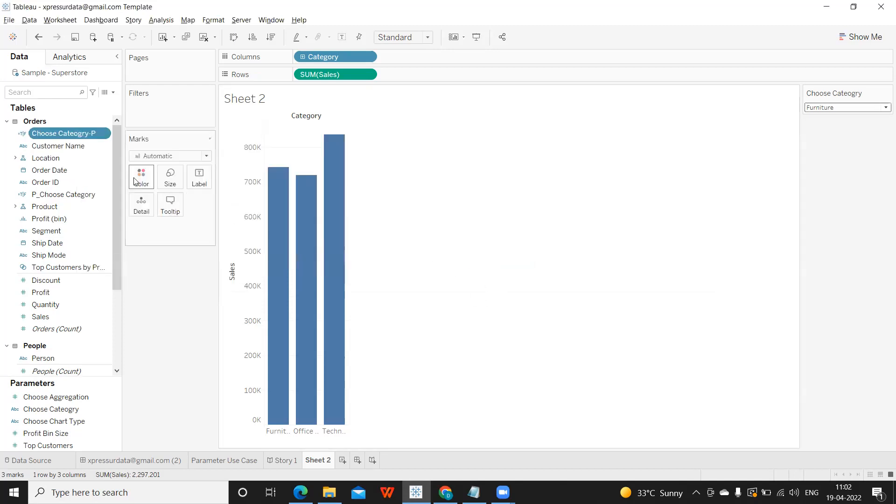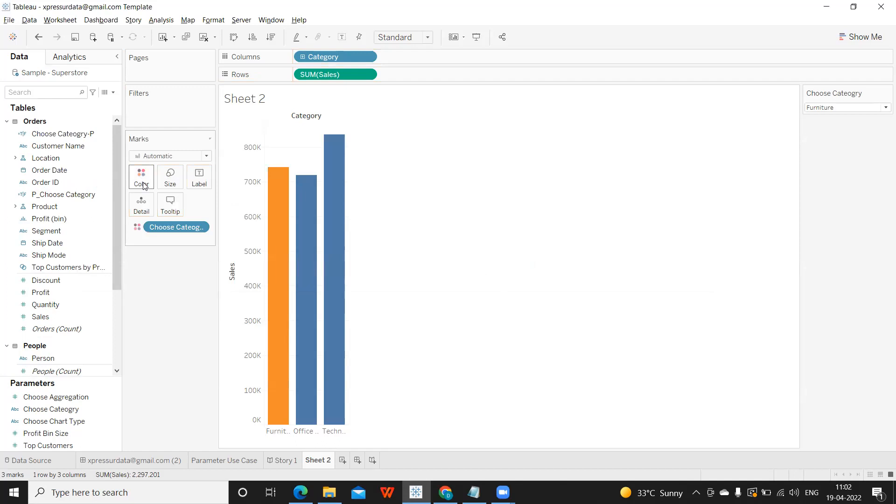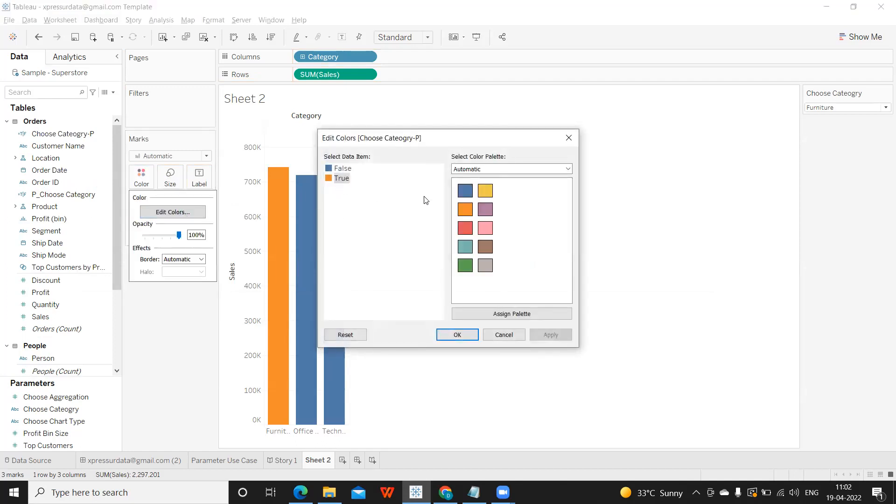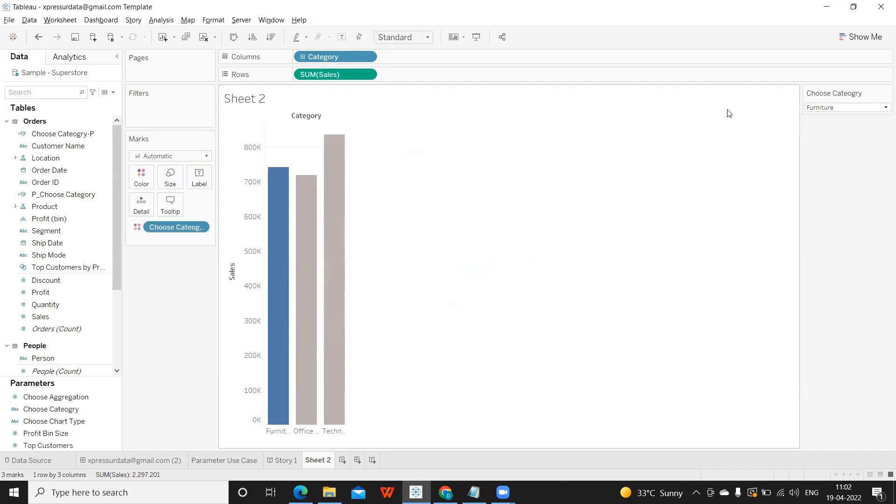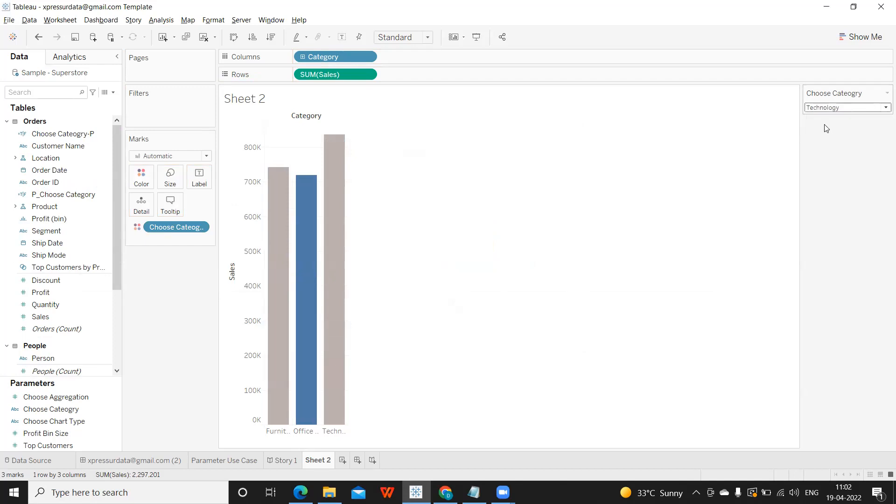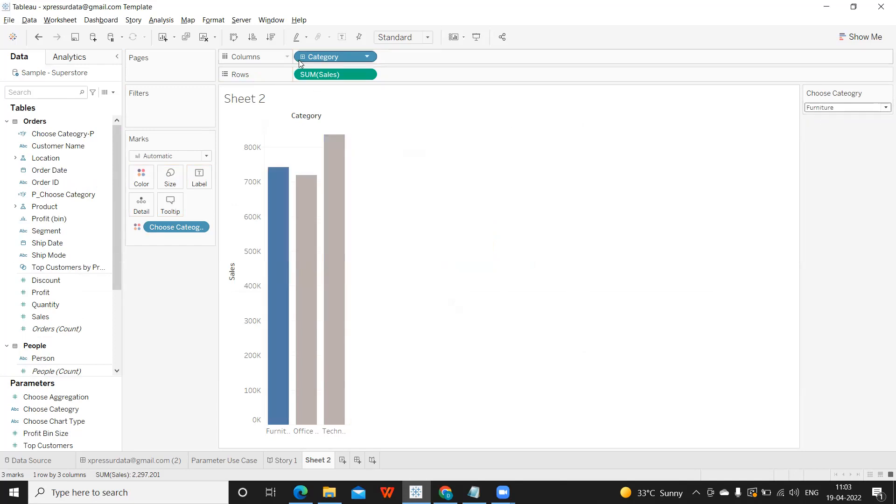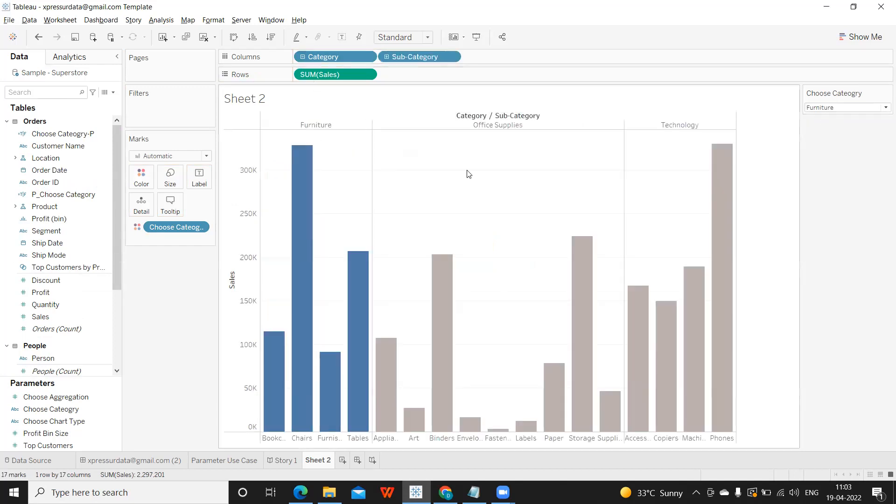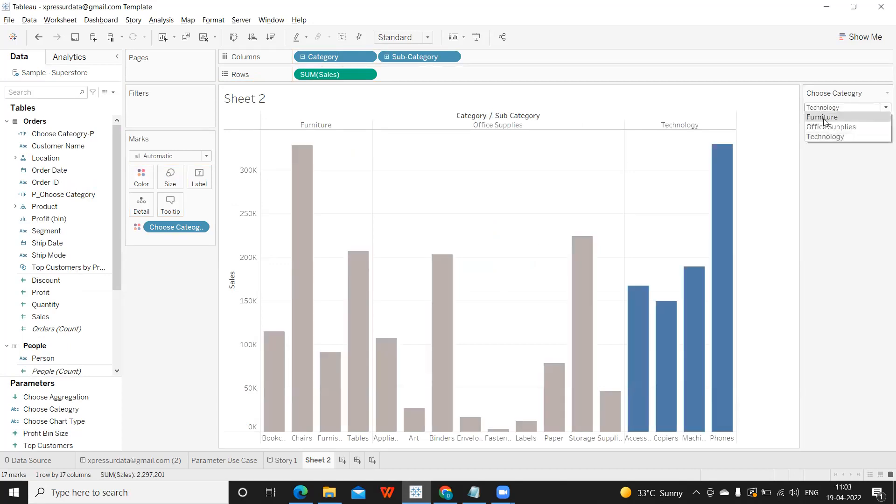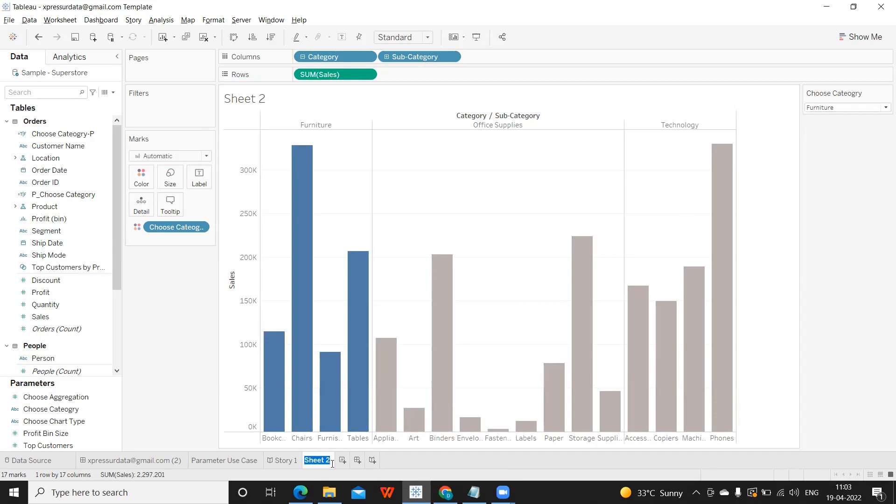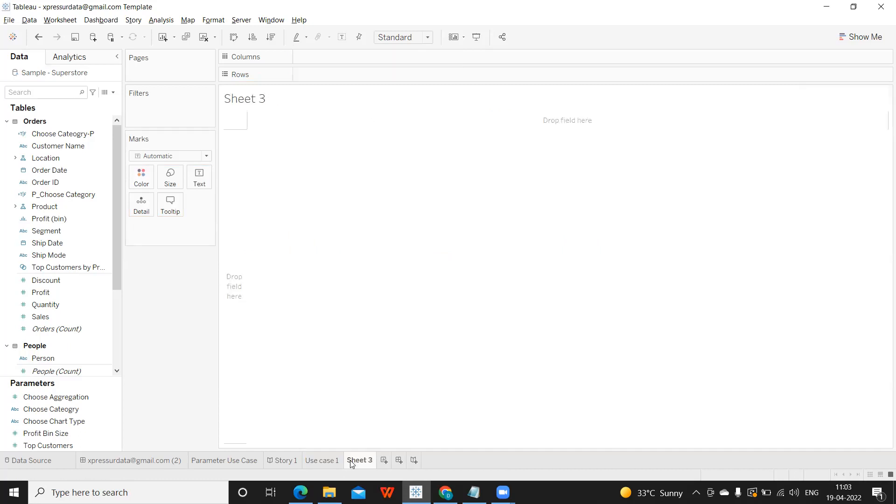I'm just taking this and dropping it on color shelf. Let us edit the color here to make it look good. So true, I'm making it this and false this. Now you see whatever the category item that I'm choosing from that dropdown, it is getting highlighted and other is getting grayed out. This will work when I drill down to subcategory level. So this is one important use case for parameter. Let us see another use case here.